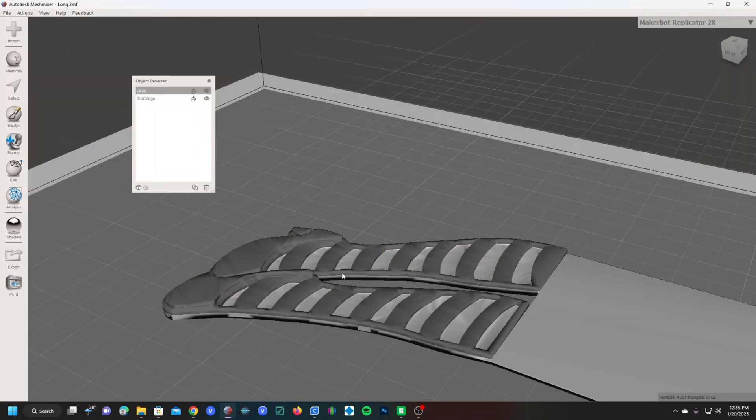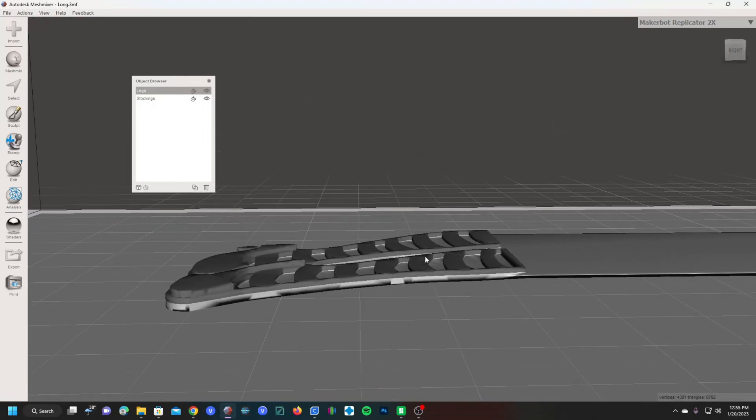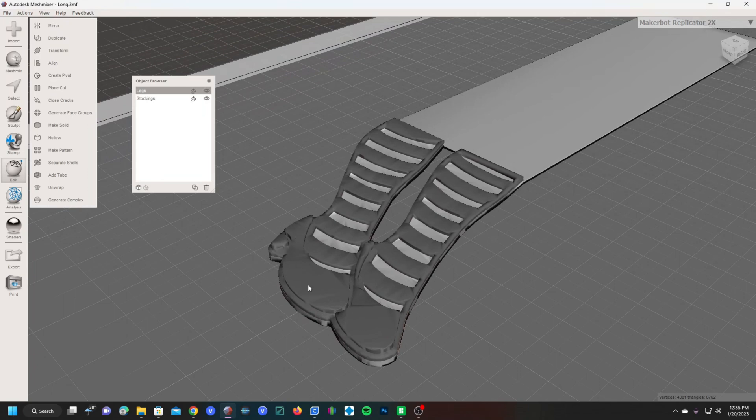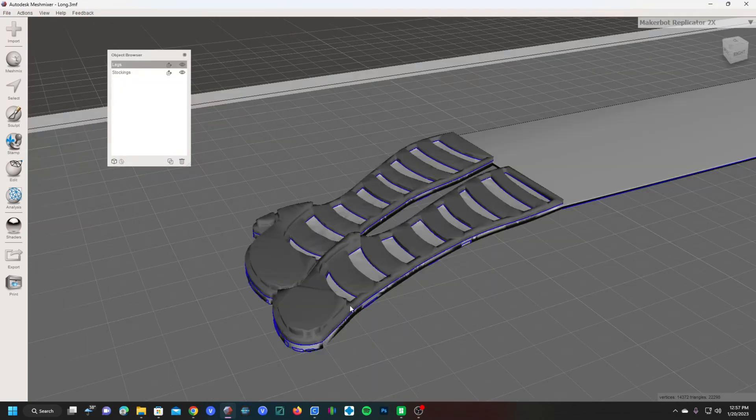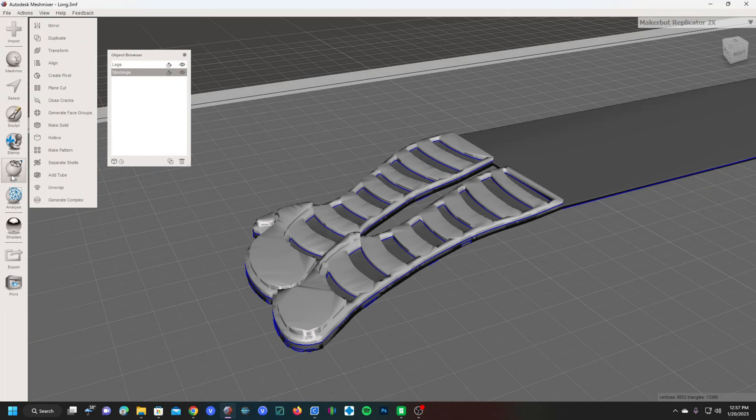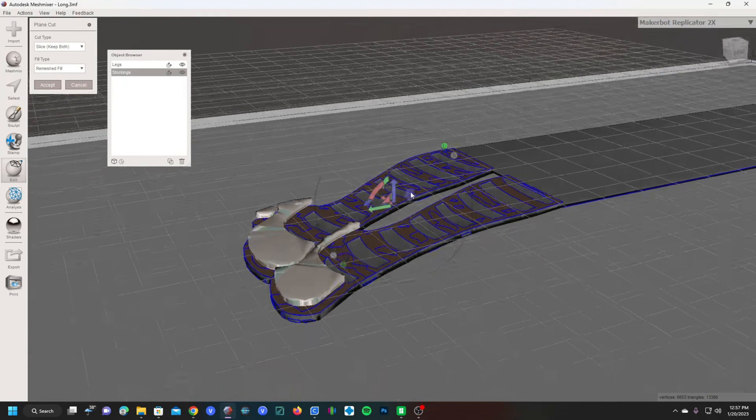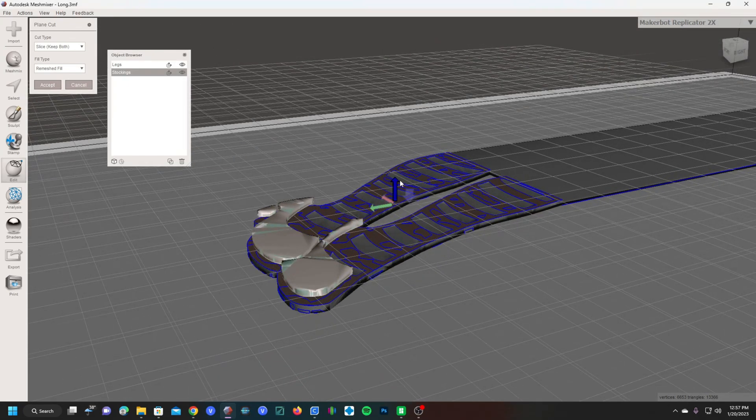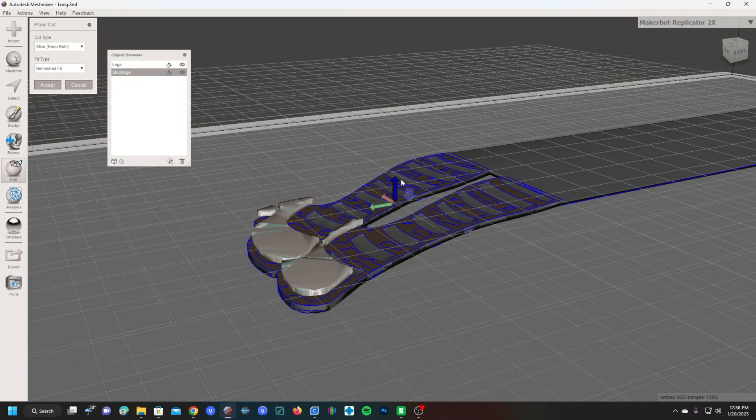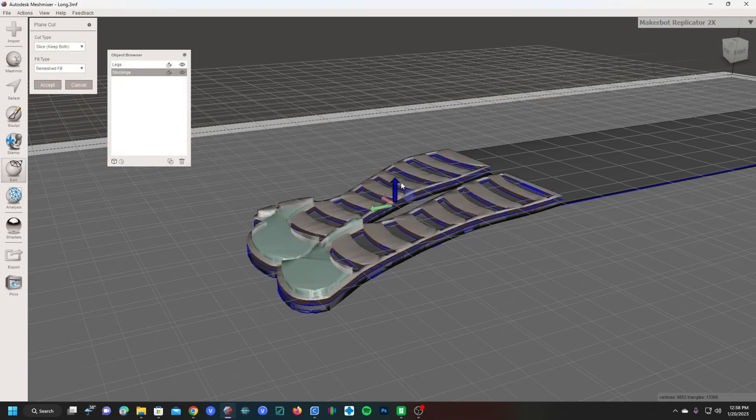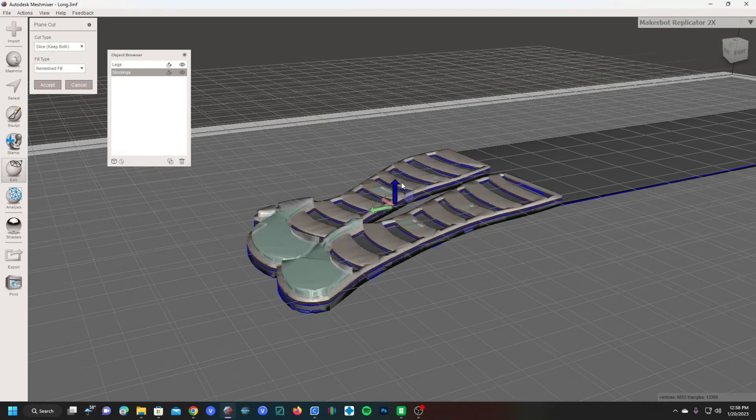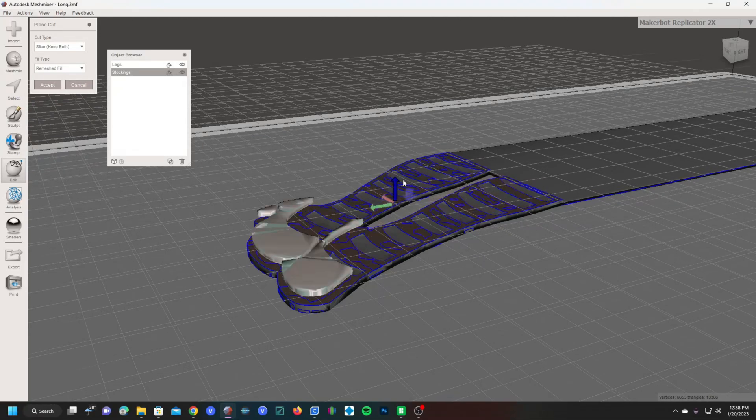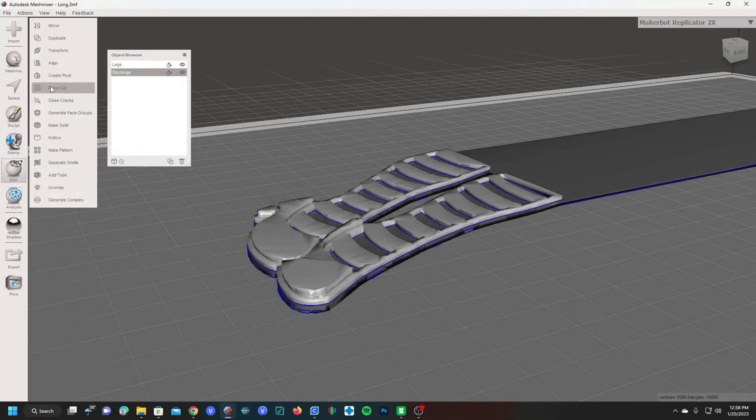Moving along, we're going to make our third cut since this is a three-layer, three-color model and that third part is going to be the red ruby slippers. We are going to select the stockings layer. Once again going to edit and plain cut. We're going to choose slice keep both and we are going to very carefully take the plain cut tool and move it just above the stocking layer and below the ruby slipper layer and do accept.